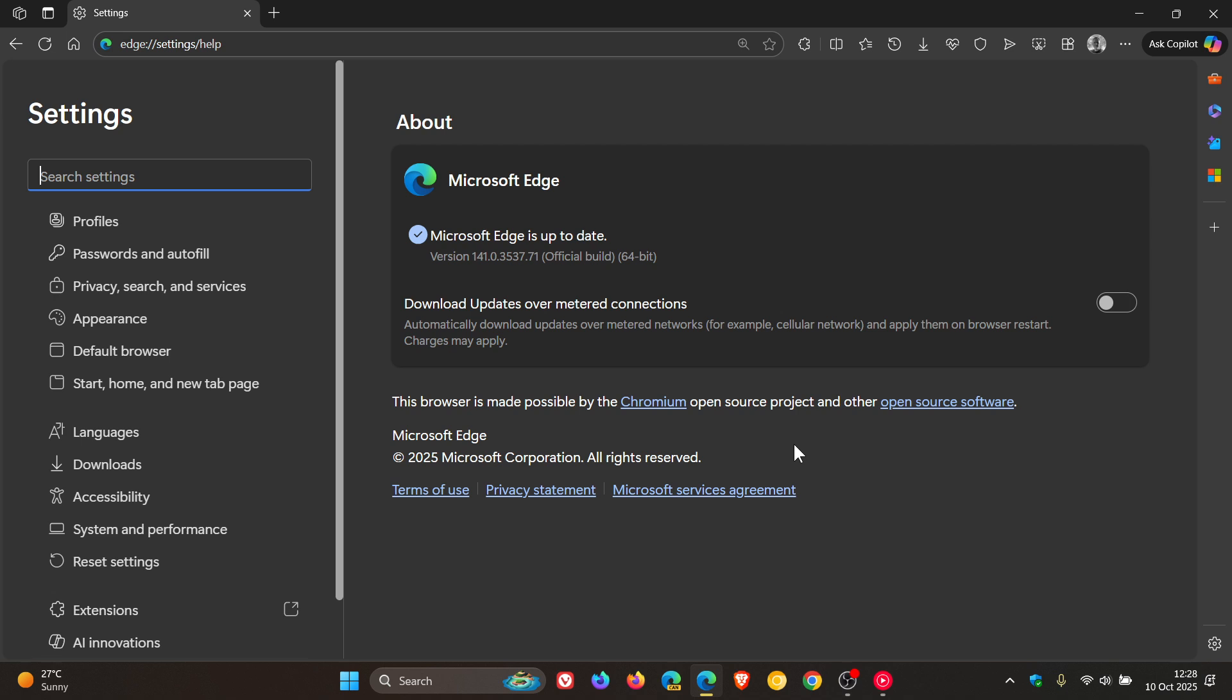The vulnerabilities are listed as use after free in storage and heap buffer overflow in sync. I think the reason Edge didn't patch the third vulnerability was it was only a medium, so not as important. Two high severity vulnerabilities are patched for the Chromium open source project which the browser is based on.